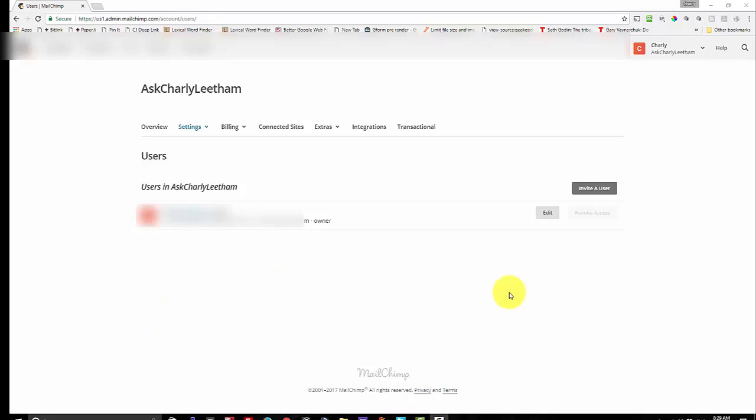And then across here on the right hand side you've got invite a user. Now you may also have other information on this screen that will come clear in a couple of minutes as to what that might be. But let's look at this invite a user button here. Click on that.